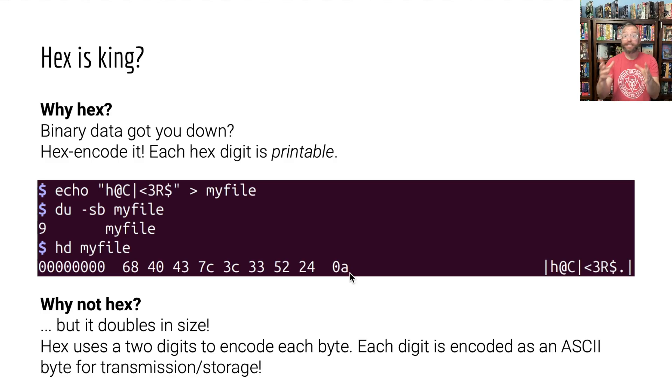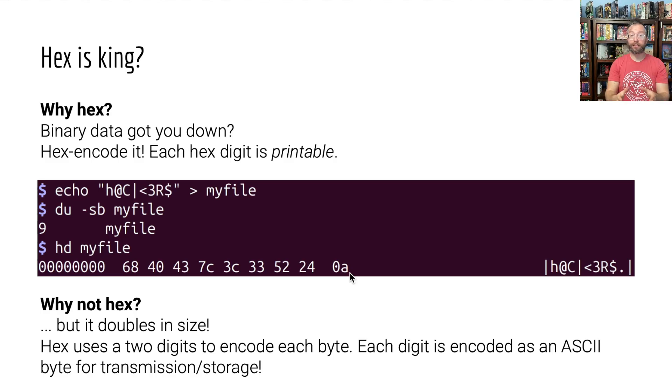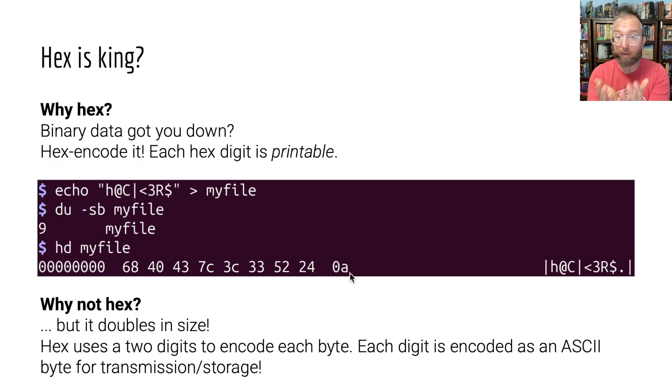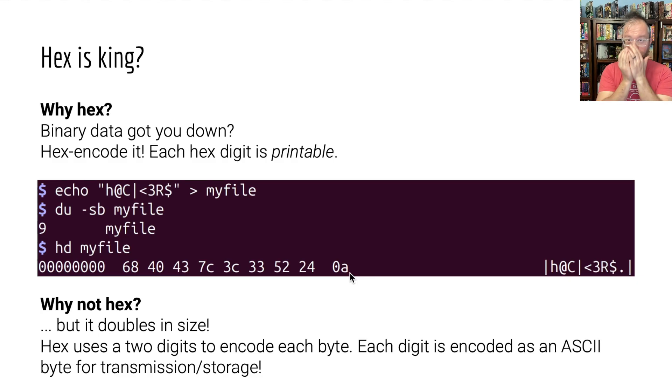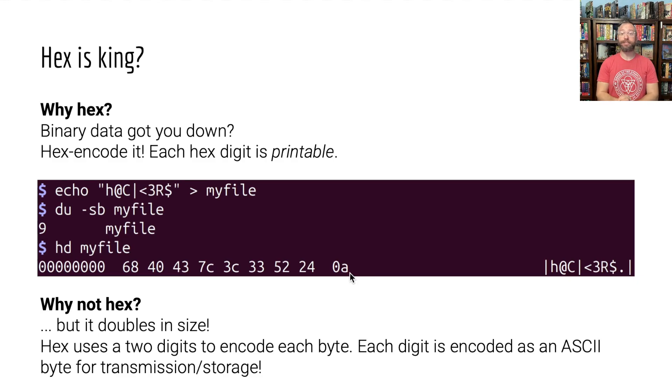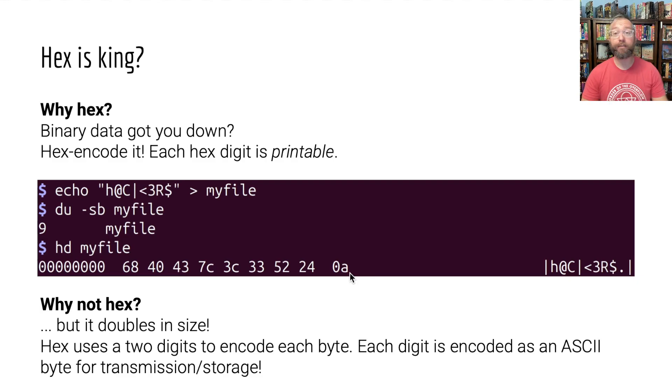And if you write that down to a file or whatnot, each of those digits is going to be an ASCII byte, right?